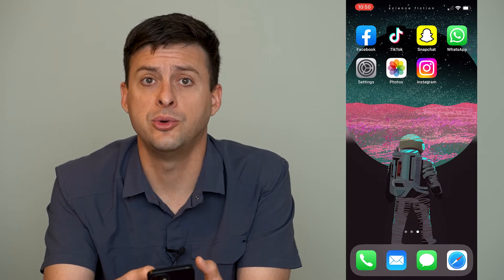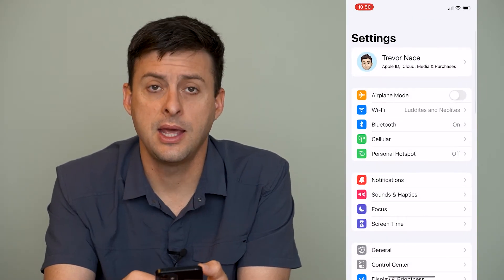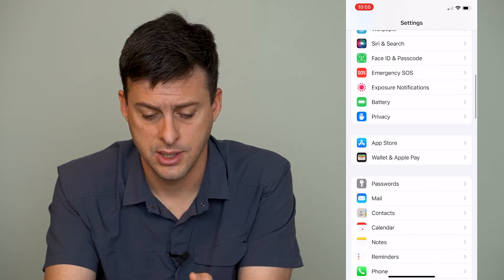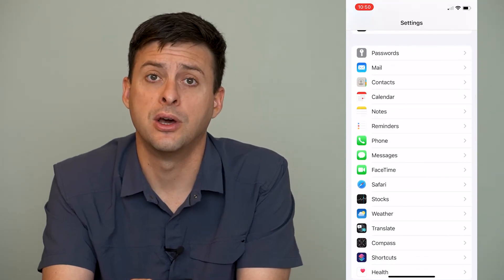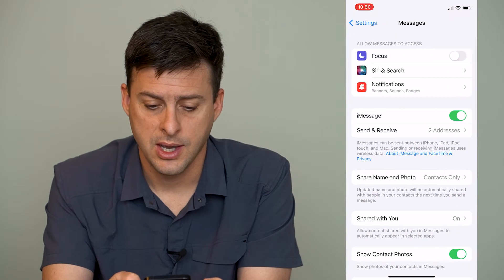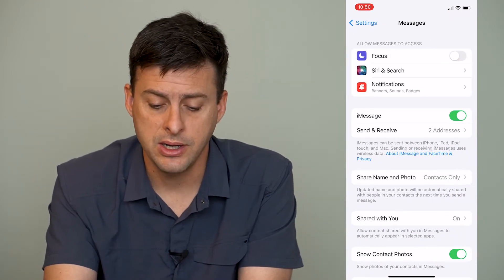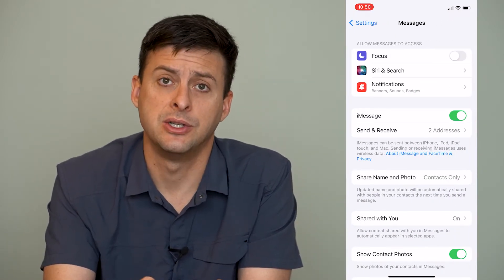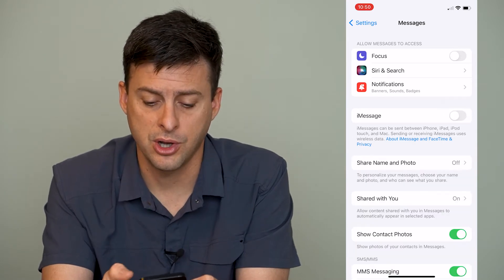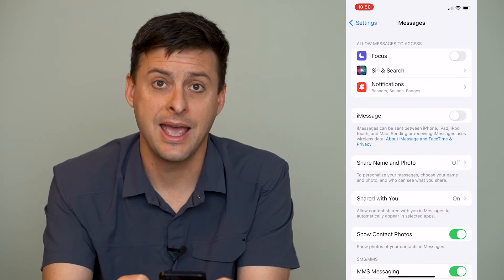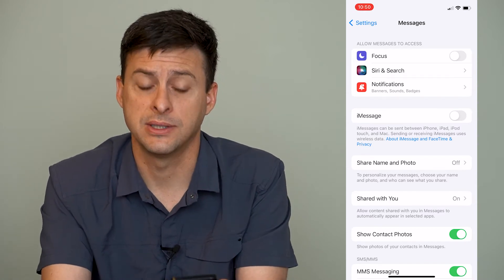The first thing that we'll do is go into Settings and then scroll down until we find Messages, right under Phone. Once you're in Messages, you can see right next to iMessage is an option to toggle it off. So we will just toggle off iMessage and then we've removed iMessage from this iPhone.